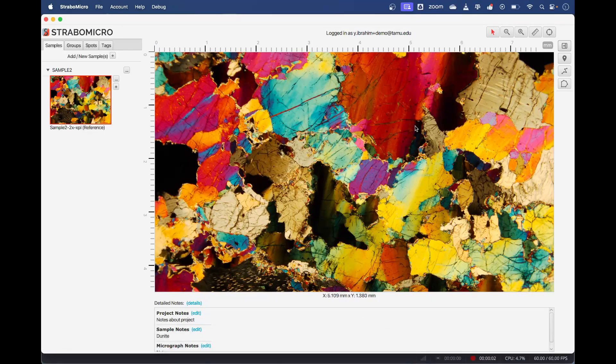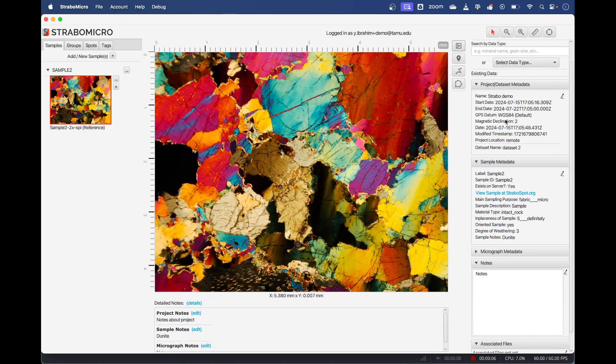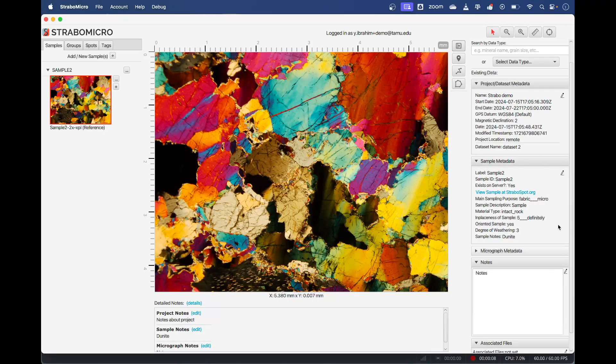One more thing to add here: if we have our sample selected and on the right we open up the side panel, you'll see all of the metadata that's been imported from the Strabo field app. All of this stuff here I've written in when I was collecting the sample in Strabo field.